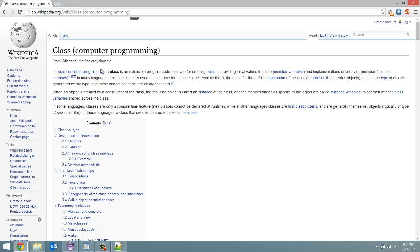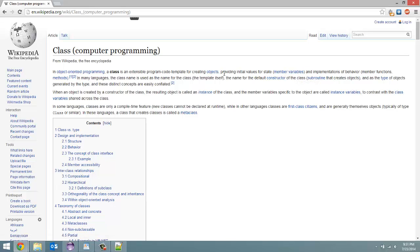So just to read the full first sentence, it's a little bit more of a watered down than what I've been trying to explain. In object-oriented programming class is an extensible program code template for creating objects, providing initial values for state, member variables, which I've been calling instance variables.